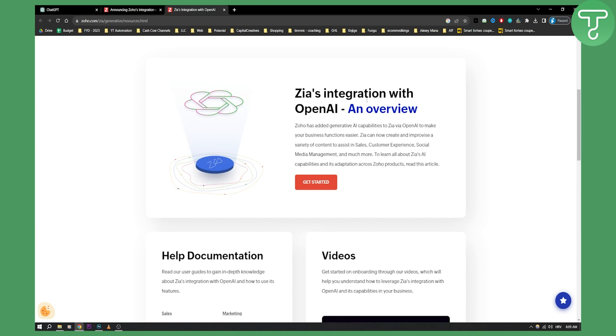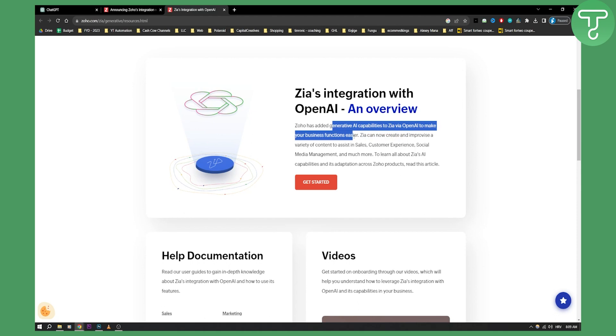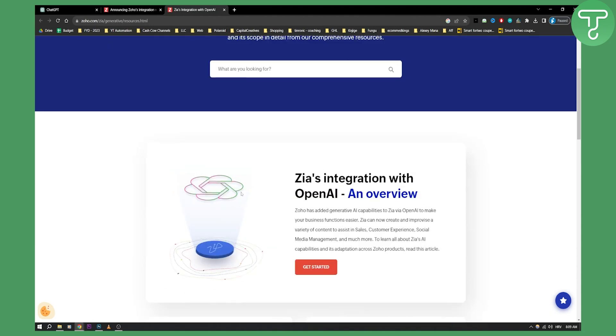As you can see you have basically, Zoho has added Generative AI capabilities to Zia via OpenAI to make your business functions easier. So now you can create and improvise a variety of content to assist in sales, customer experience, stuff like that.